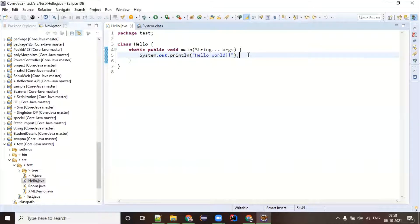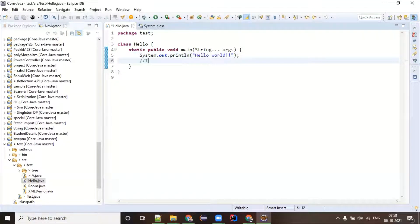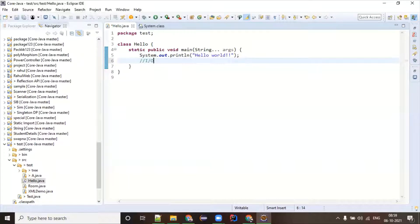Why is System.out.println not recommended in production-ready code? In the computer world, we have an operating system that handles all resources like RAM and system memory. There is something called an input/output operation. When you perform any I/O operation, it goes to the operating system level — you are requesting something from the OS and the OS gives a response back. When it comes to the OS, you are dealing with memory or RAM, which is hardware. When your software interacts with hardware, that's called an I/O operation.